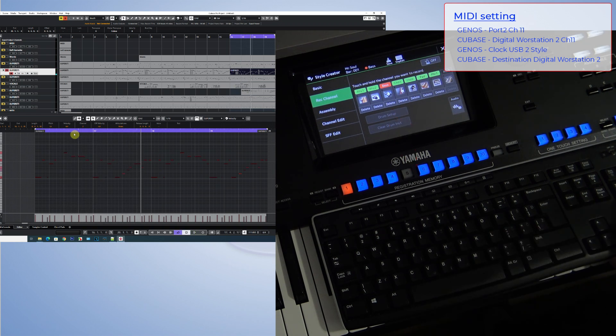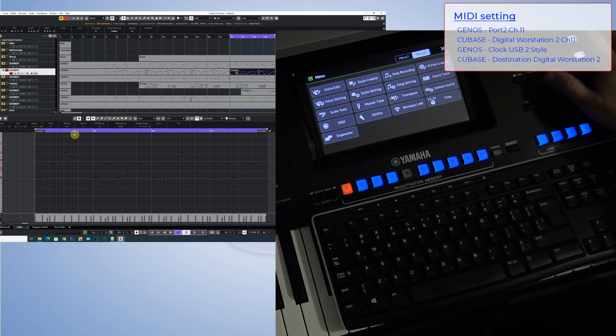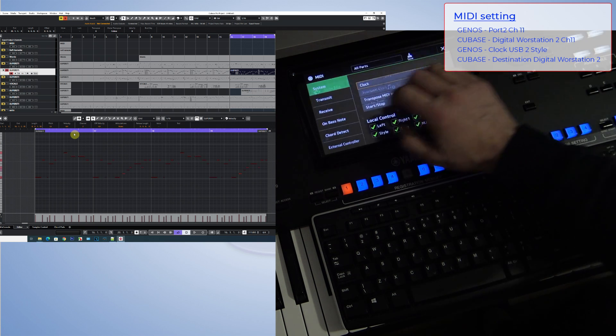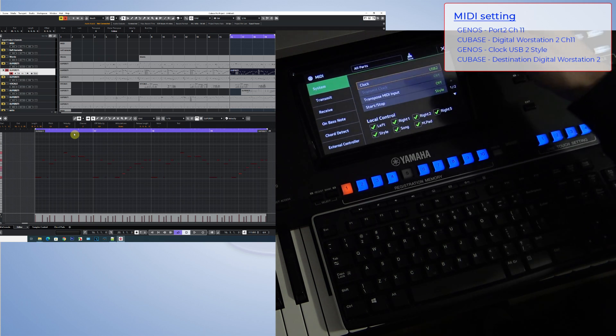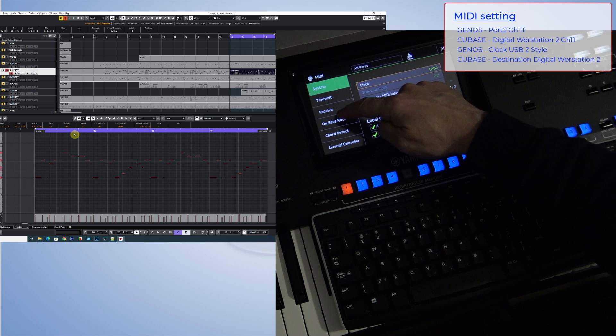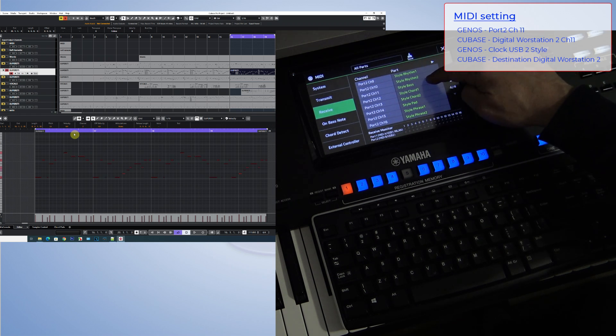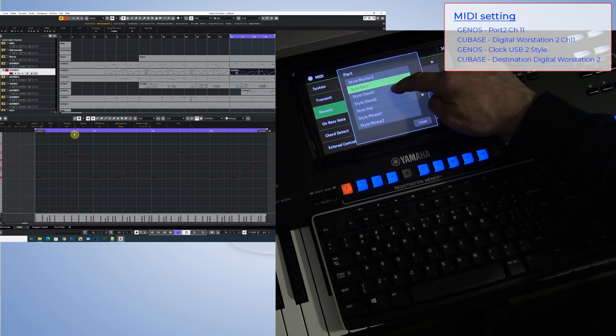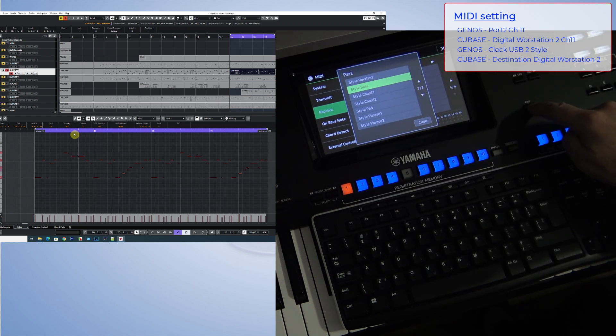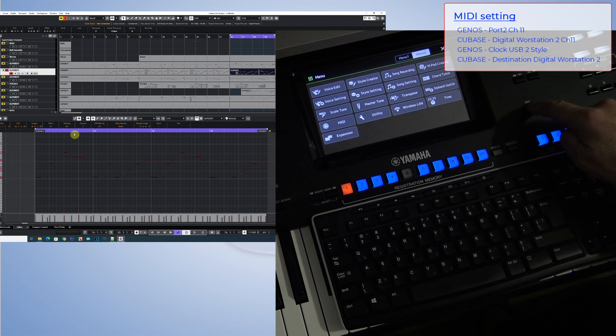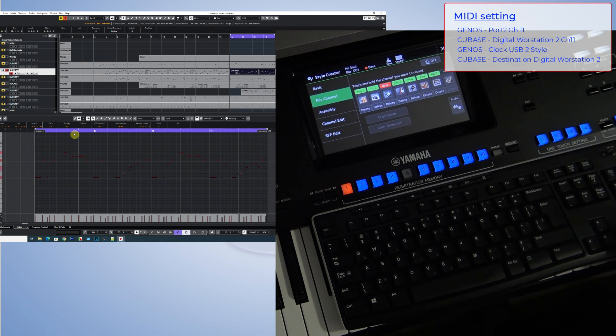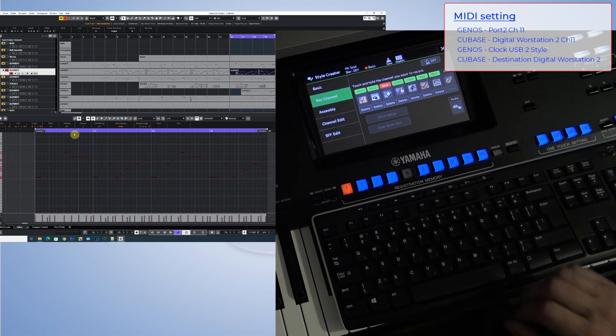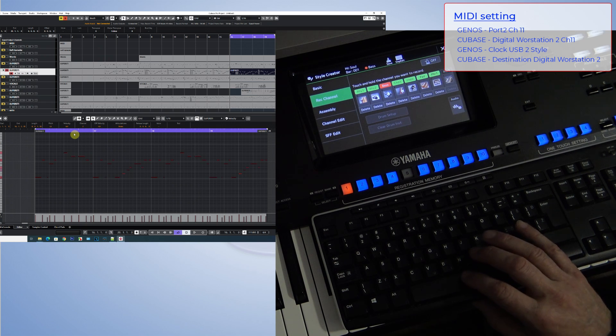And as you could notice, the bass guitar didn't start recording. This problem sometimes occurs because there's no proper MIDI communication. However, it's very easy to solve. Channel 11 of the bass guitar needs to be directed toward some other instrument and then returned back to the original position.